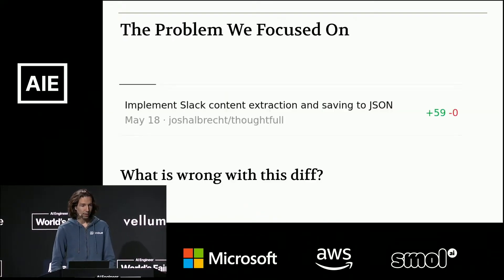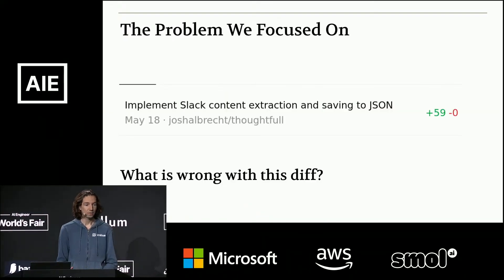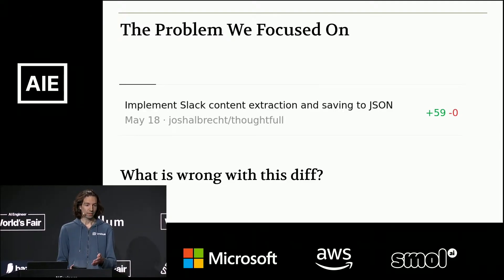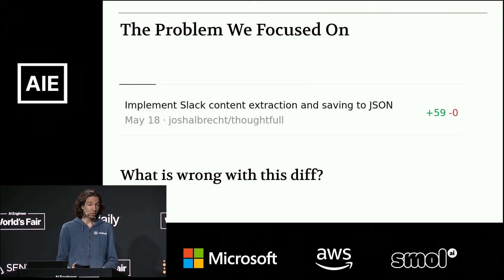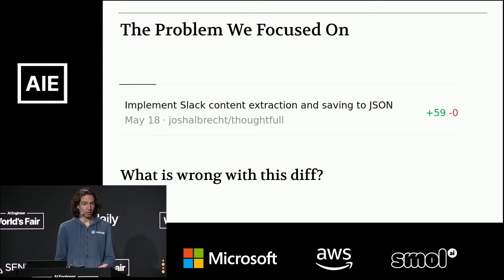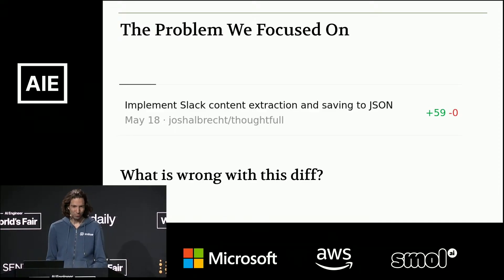At Imbue, the problem we're focusing on is basically this: what is wrong with this diff? You get a coding agent output and it tells you it added 59 new lines — are those good? Right now you have an awkward choice between either looking at each of the lines yourself or just hitting merge and hoping for the best. Neither of those are a really great place to be.